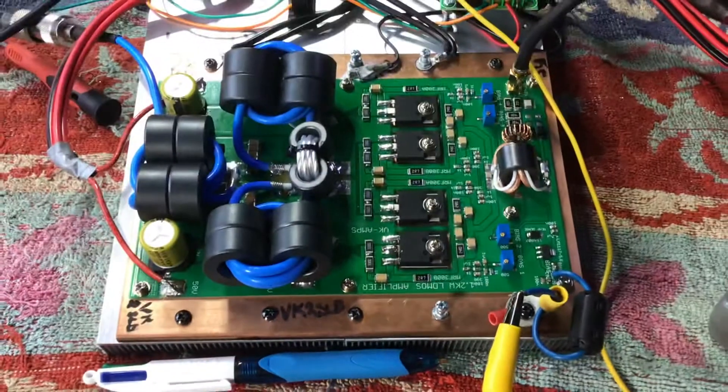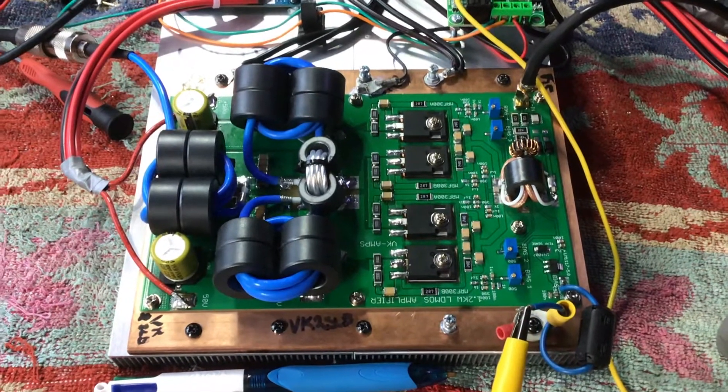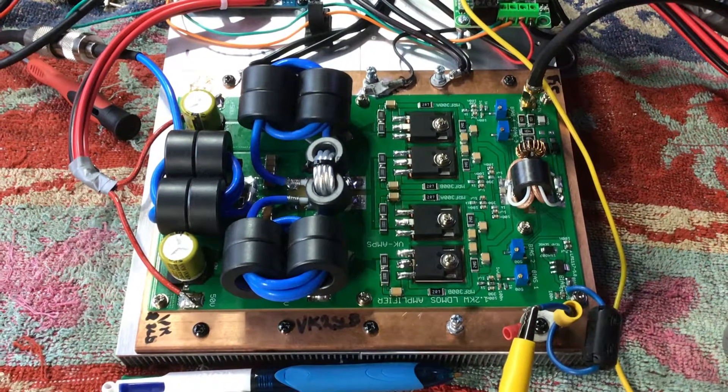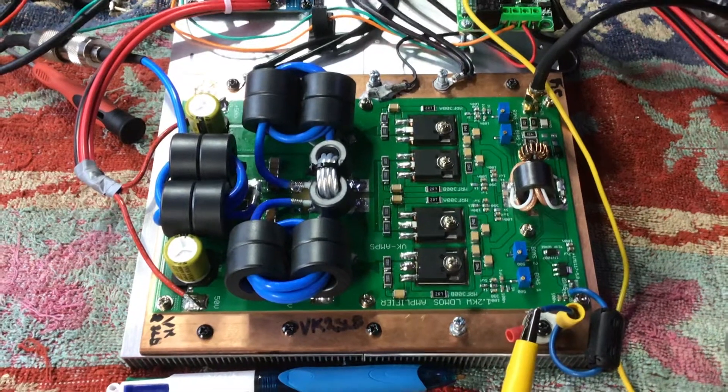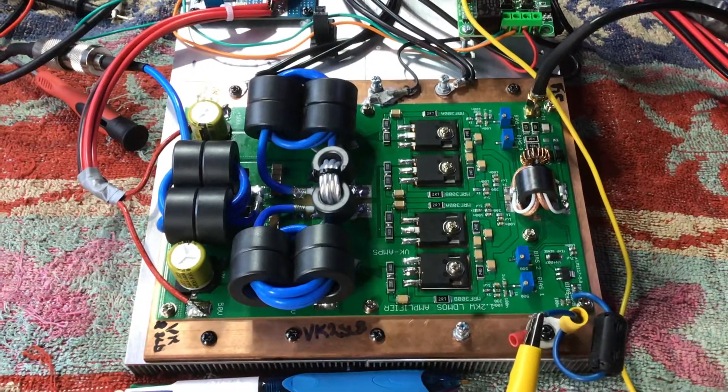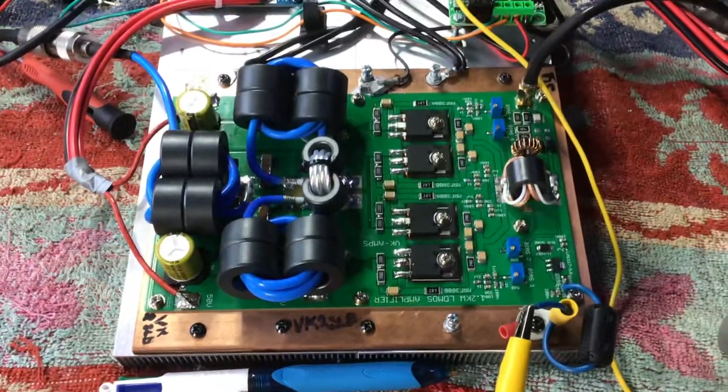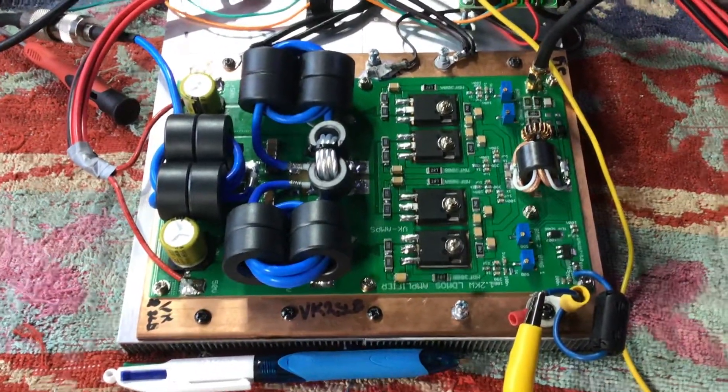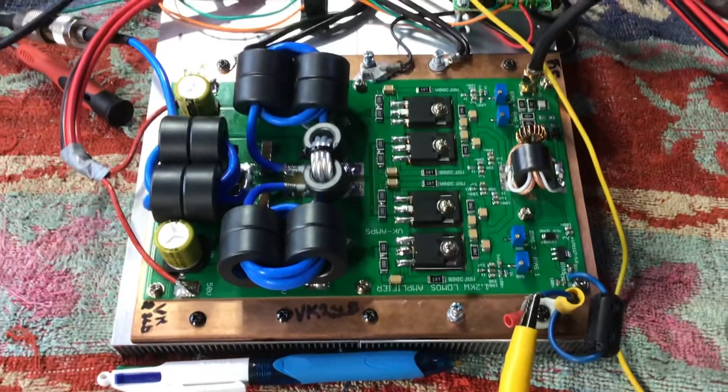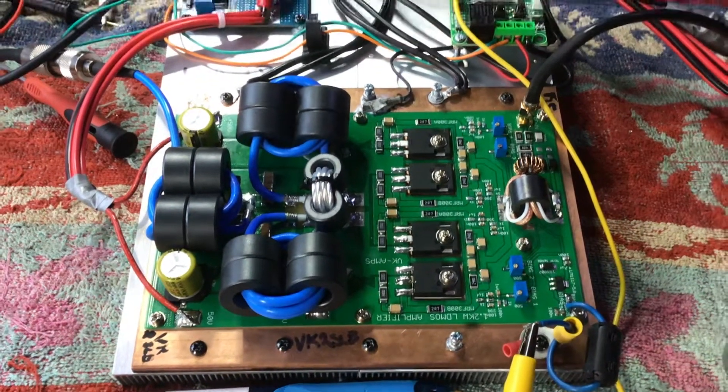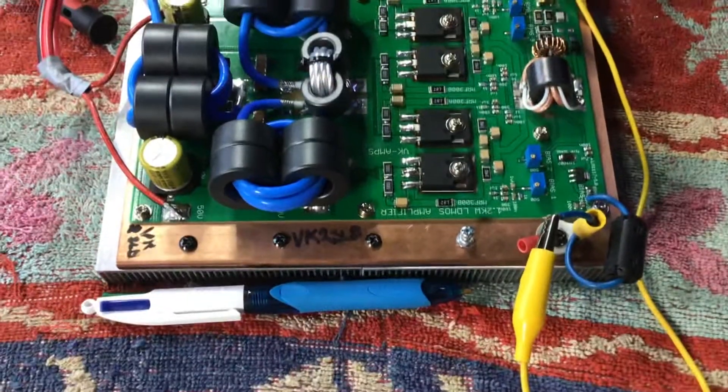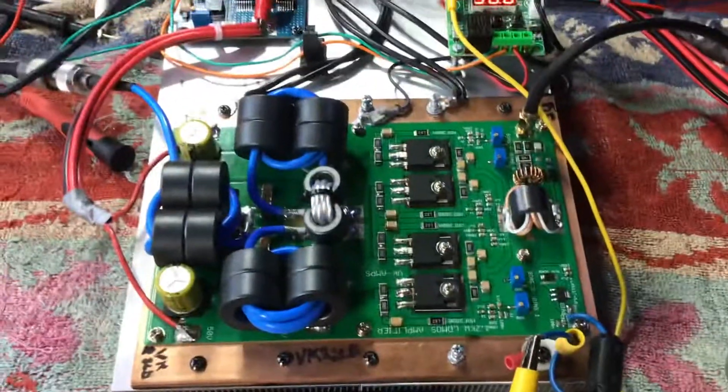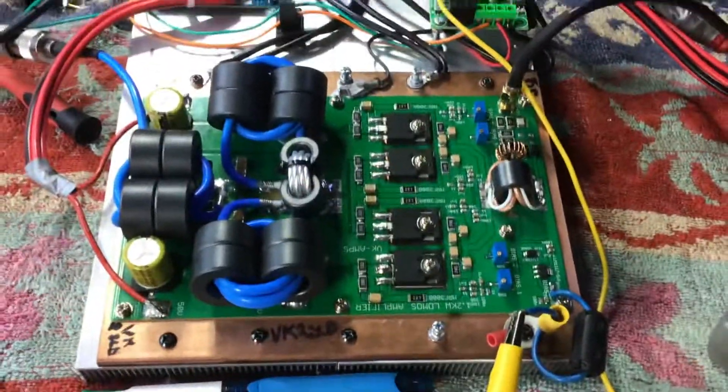It's using the new MRF 300 by 4. The datasheet says for 14 megs they'll produce 320 watts out and 285 at the 1 dB point. Now on eBay where you can buy these things, he claims 10 watts in for up to 1,000 watts out. The board says 1.2. So let's have a look at these claims and see where it goes.